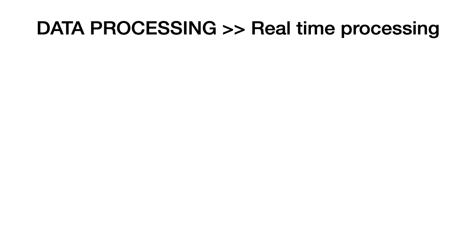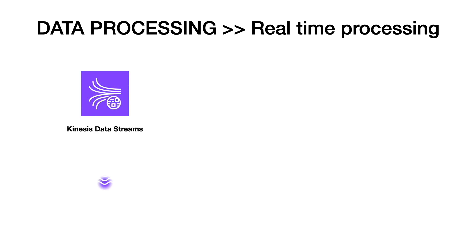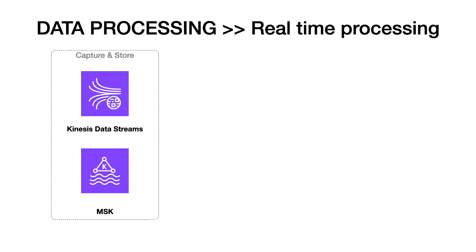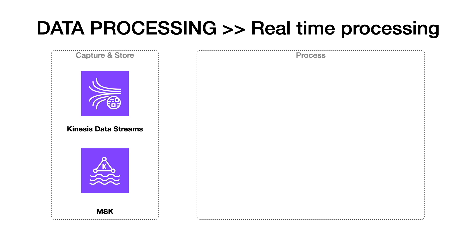As discussed earlier, Amazon Kinesis Services and Amazon MSK, which is the managed service for Apache Kafka, can be used to capture and store streaming data on AWS. You can process this data sequentially and incrementally on a record-by-record basis or over sliding time windows.